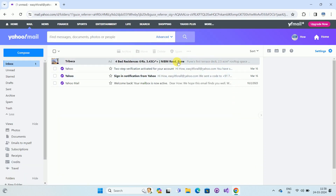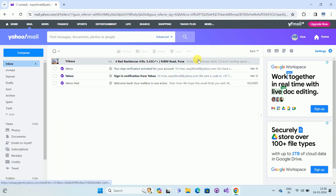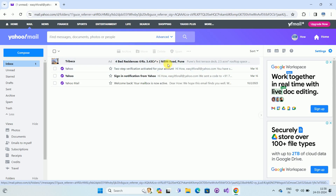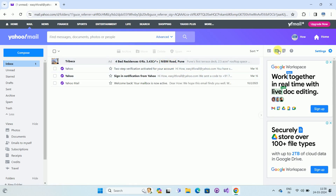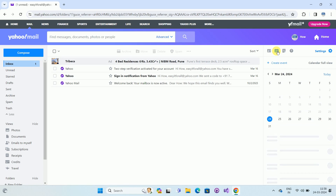Login into your Yahoo Mail account using your username and password. Once you login, you can see the interface. On your right-hand side you can see icons such as Contacts, and here is the Calendar icon. We want to send an invitation to our contact using Yahoo Mail, so click on the Calendar icon.